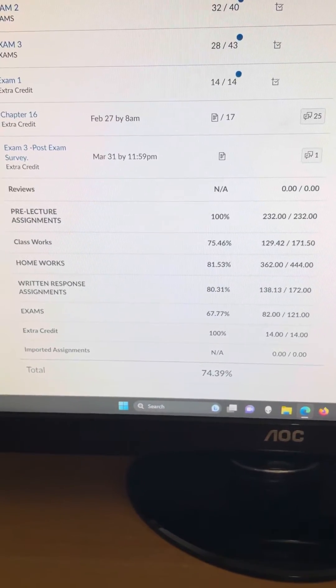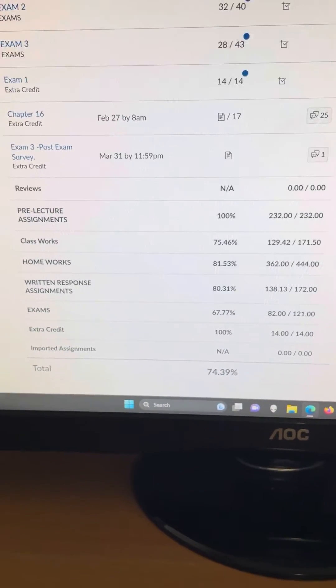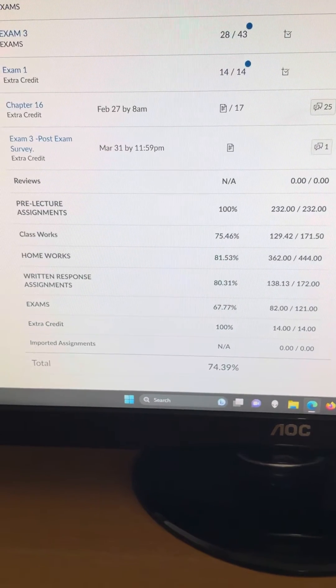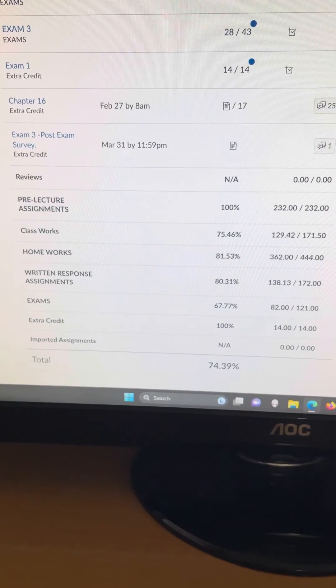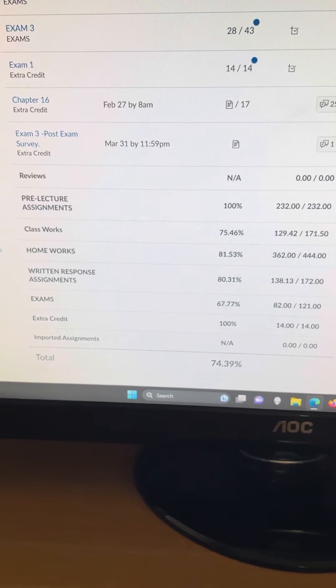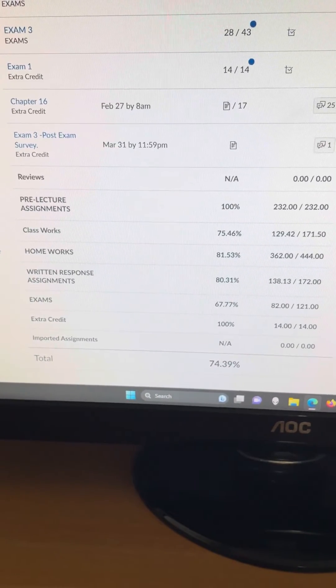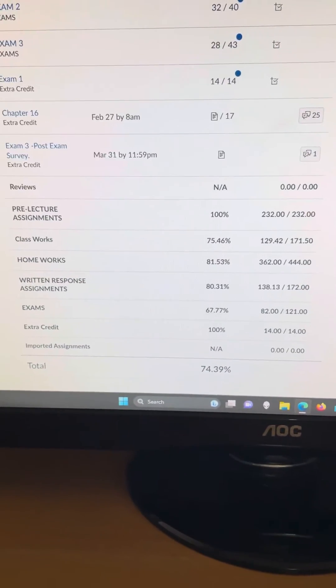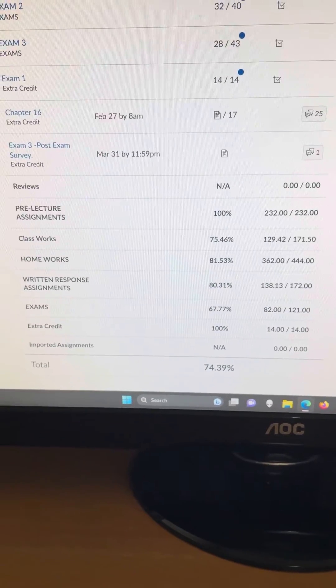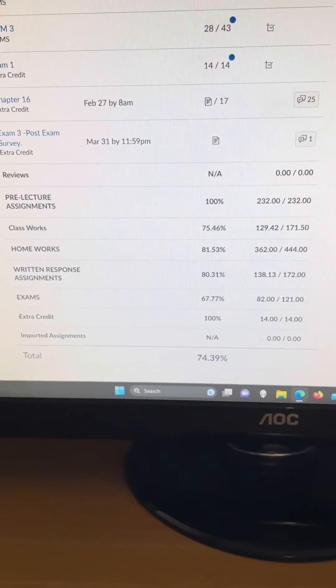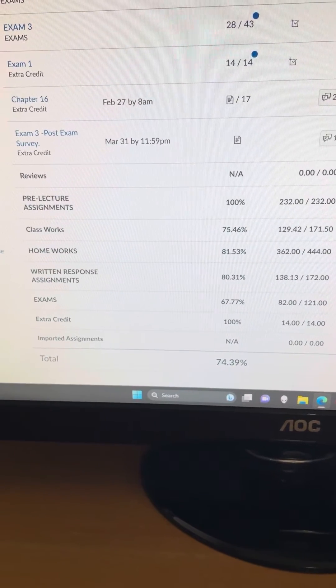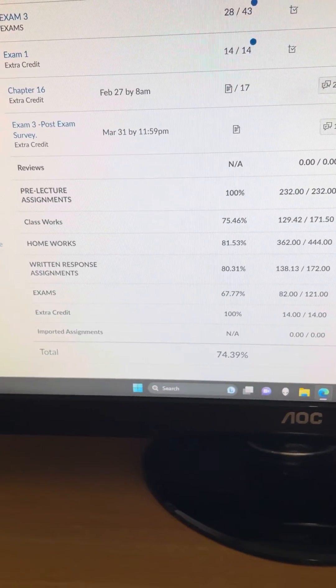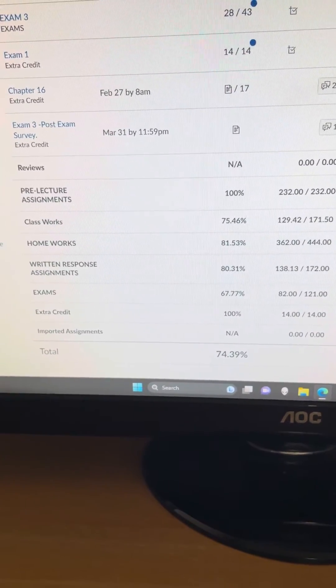Pre-lecture assignments 100%, classworks 75%, homeworks 81%, and written response assignments 80%. It was like 63%, exams 67%. So if I make 20 out of 40 or 25 out of 40 on the next exam,